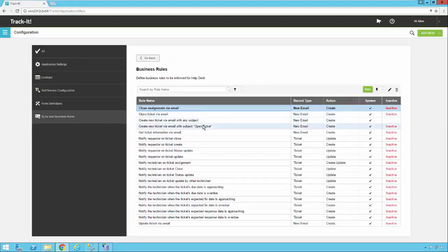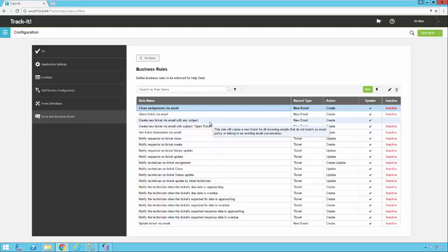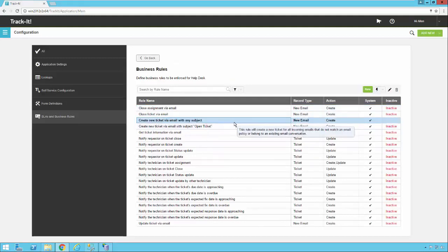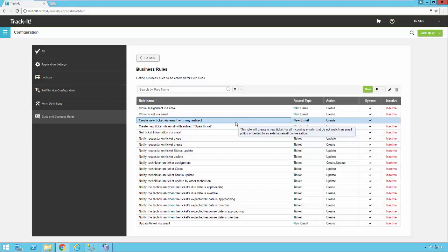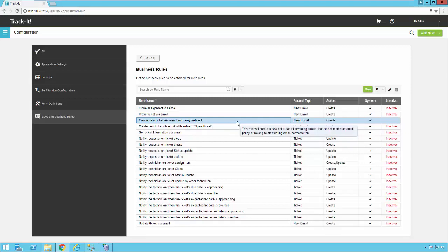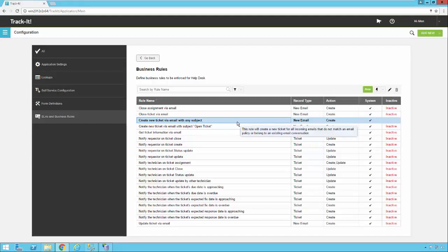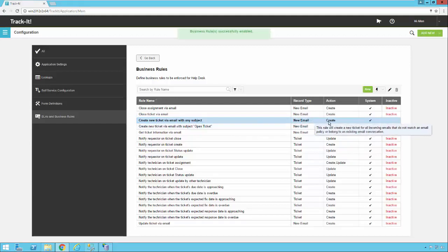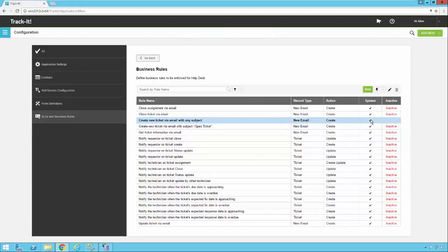You want to look for one that says create new ticket via email with any subject. This is a generic rule that is going to create a ticket in the TrackIt system no matter what is in the subject. Keep in mind this is after it's already been through the email monitor filters of undeliverable and bounced mail. It's going to read that email and create a ticket for it. Mine is already enabled but I'll show you how I did that. Since it's a canned business rule you can't actually modify it.